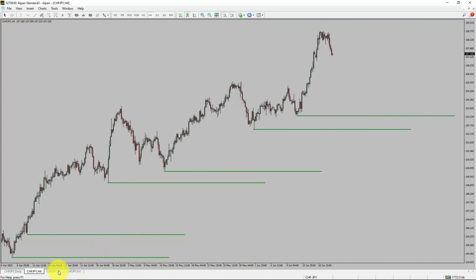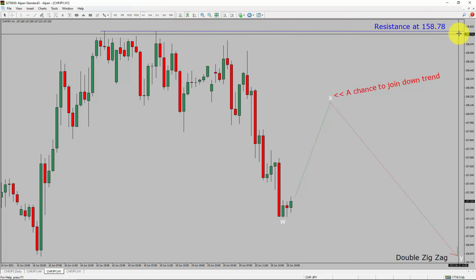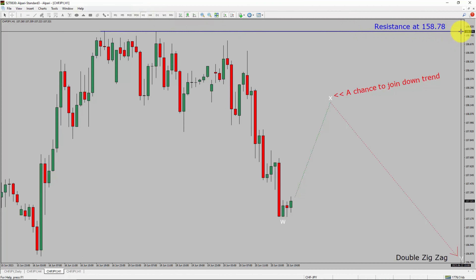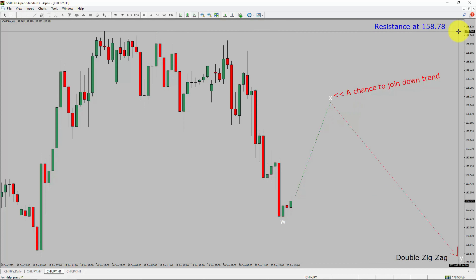Next, let us take a look at the 1-hour timeframe. The trend is down in the 1-hour chart. Intraday resistance is present at the 158.78 price level. Price action is most likely going to rise up to print a bullish wave X pullback. After that, I expect a bearish wave Y double zigzag leg, which offers a chance to join the downtrend in the CHF JPY pair. A decisive bullish breakout above the 158.78 resistance level is going to end the downtrend in the 1-hour chart of Swiss franc vs Japanese yen.